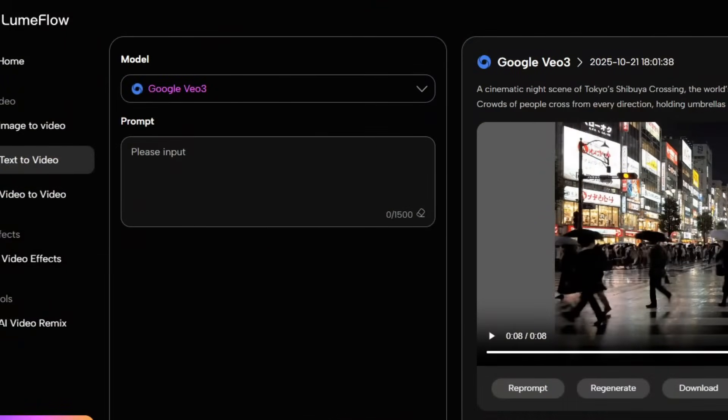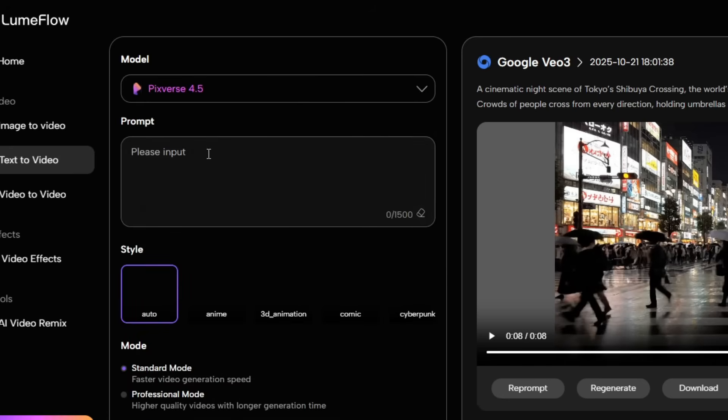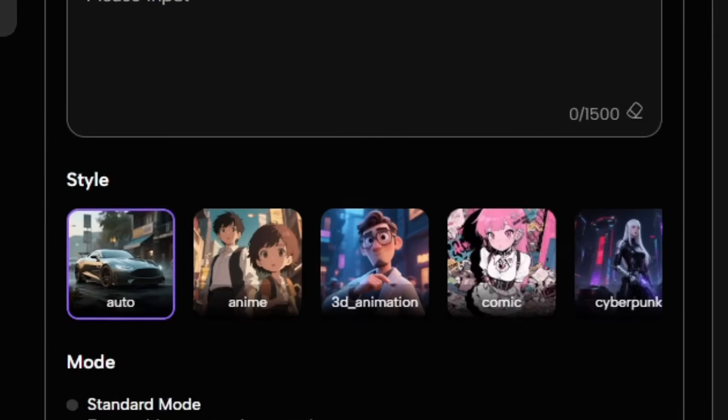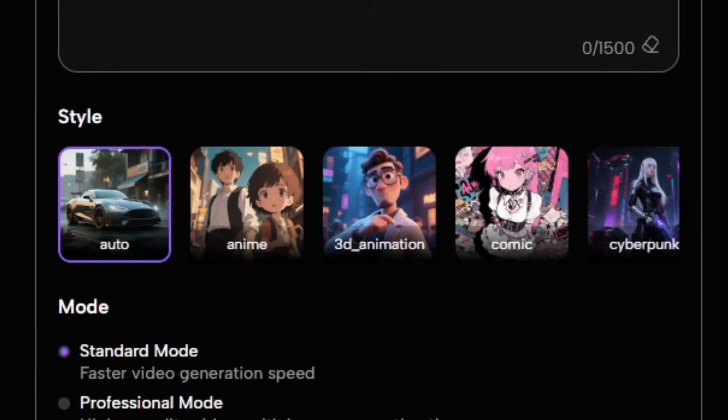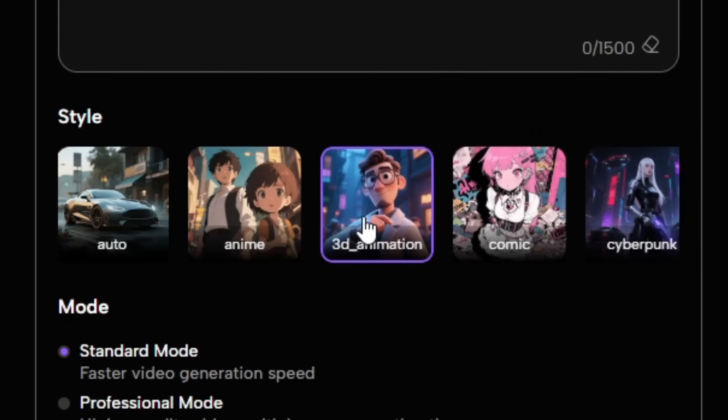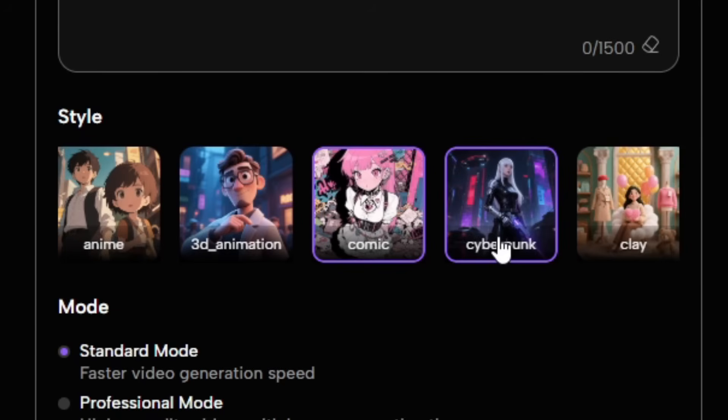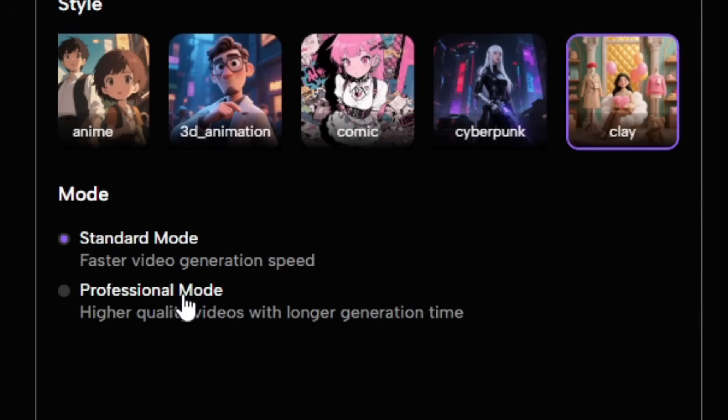Now let's move on to Pixverse 4.5, a model known for its enhanced realism and dynamic camera movements. Pixverse 4.5 also offers a wide variety of customization options, including multiple creative modes such as anime, 3D animation, comic, and cyberpunk. It's perfect for creators who want cinematic results with more visual depth and style variety.